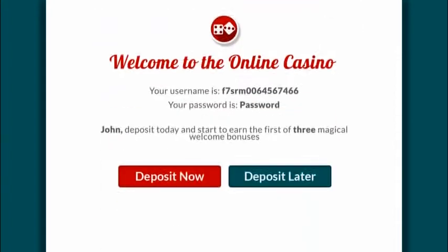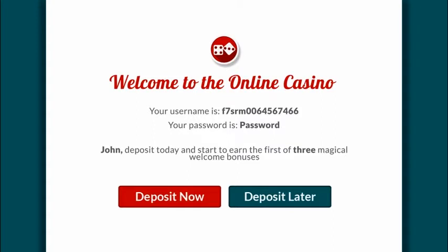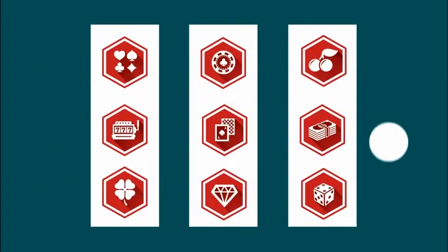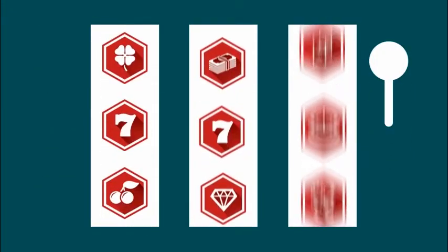Your username and password will pop up. Please remember to save this information. You can choose to deposit now or at a later stage, and start enjoying the hundreds of exciting games immediately.